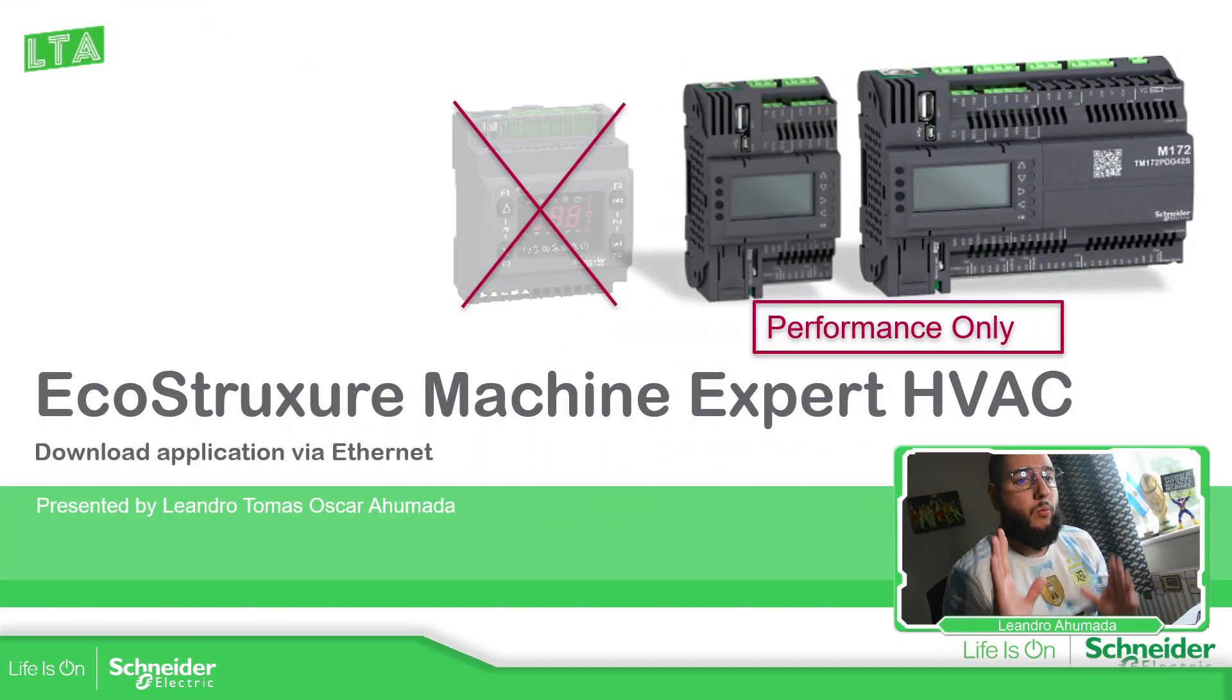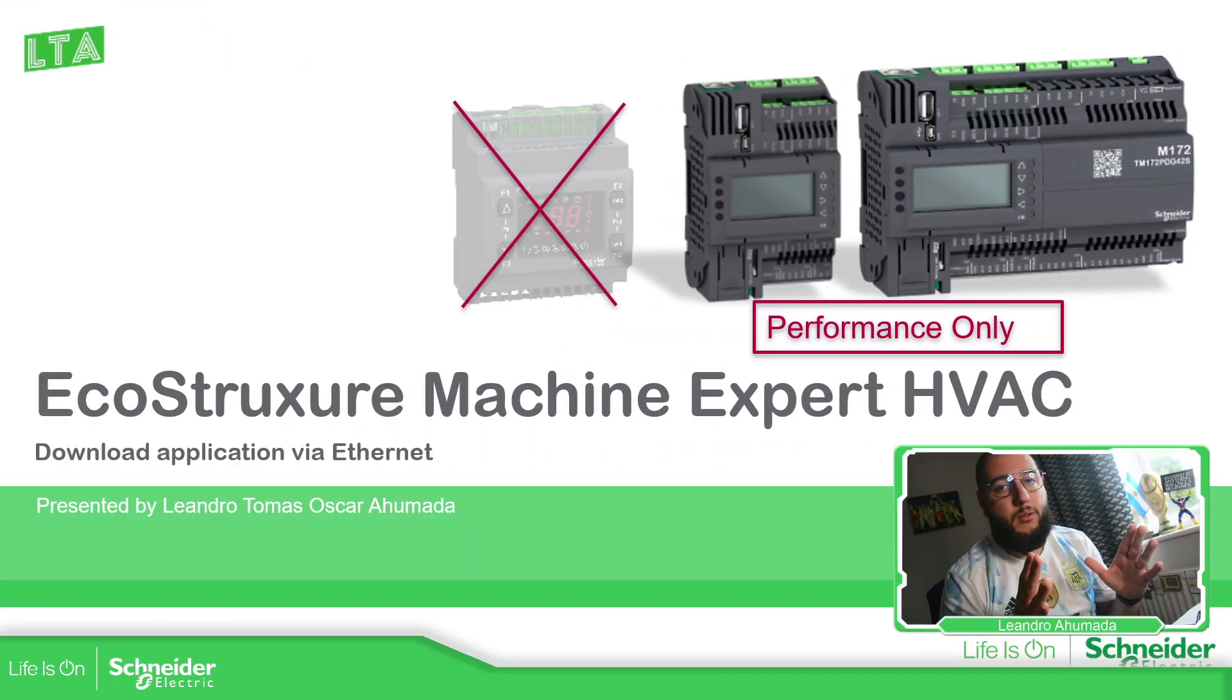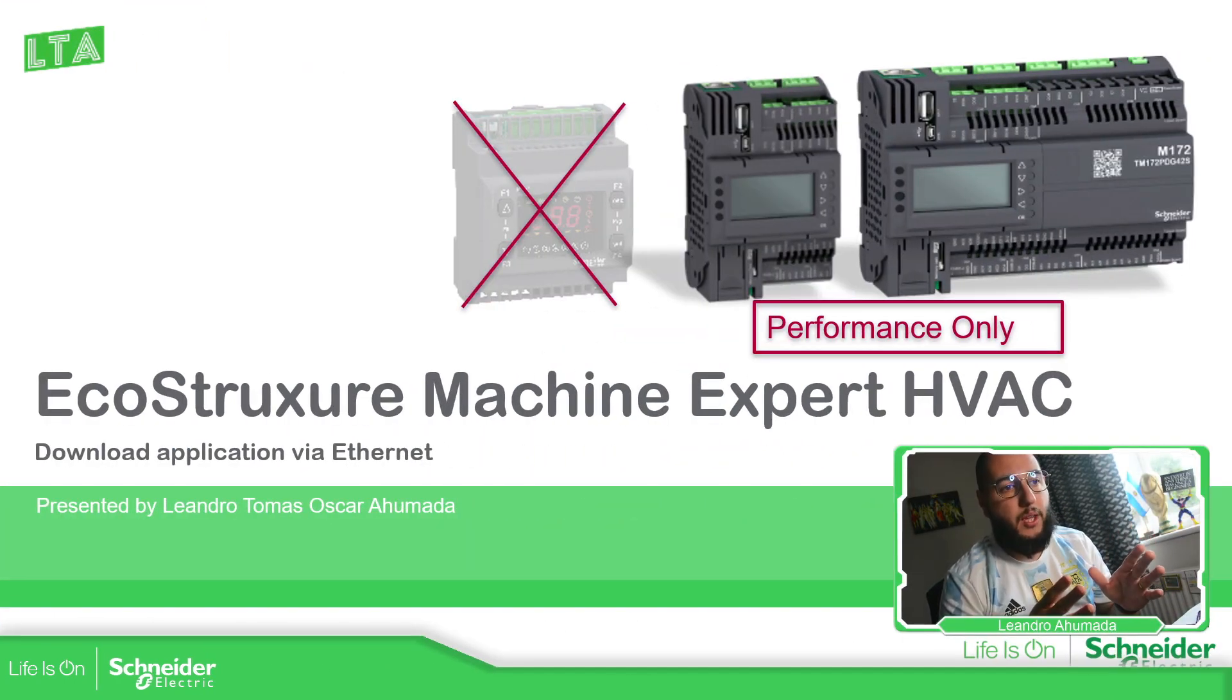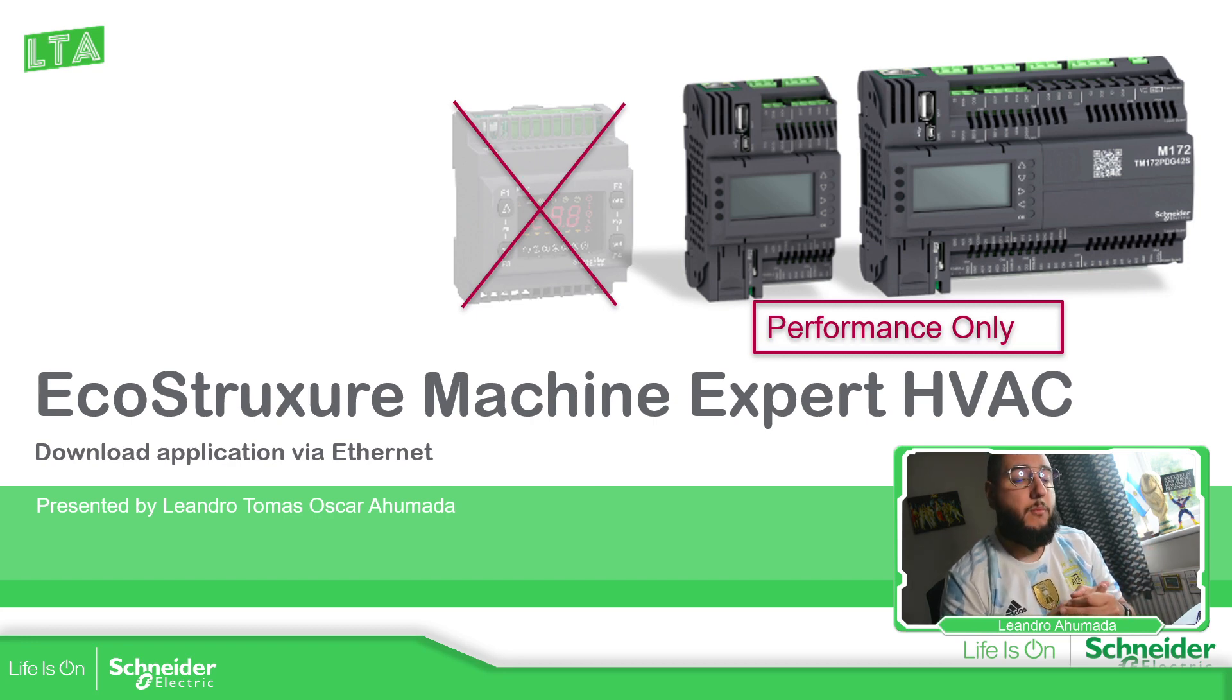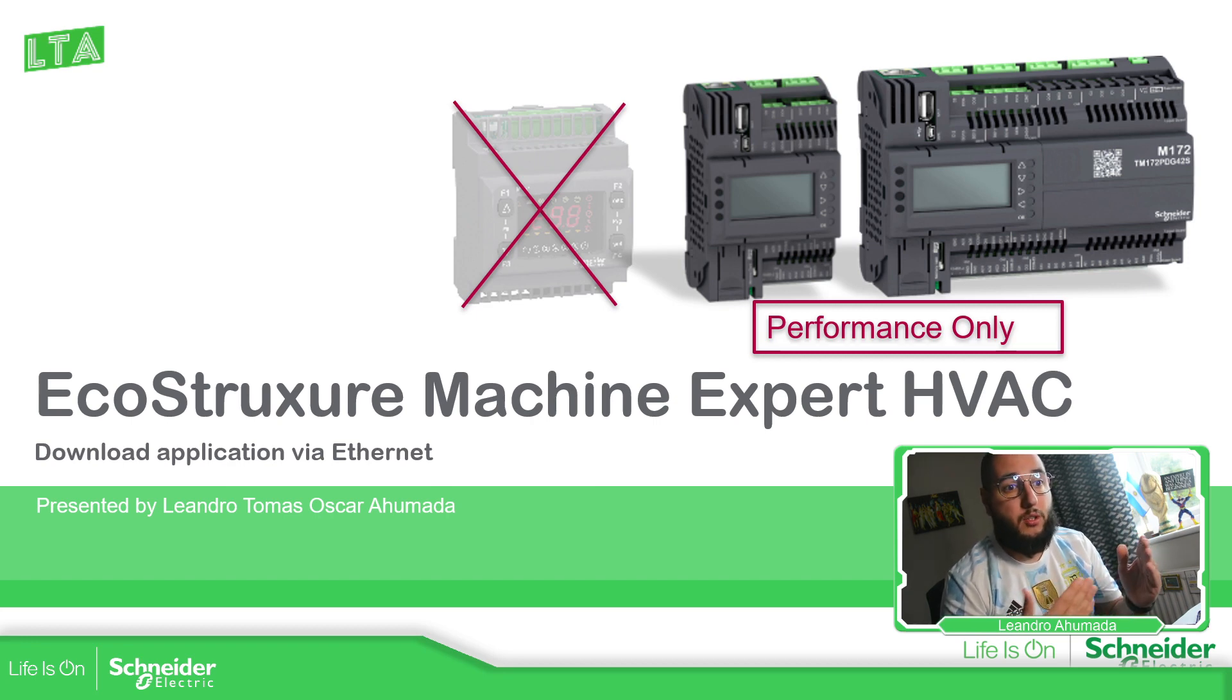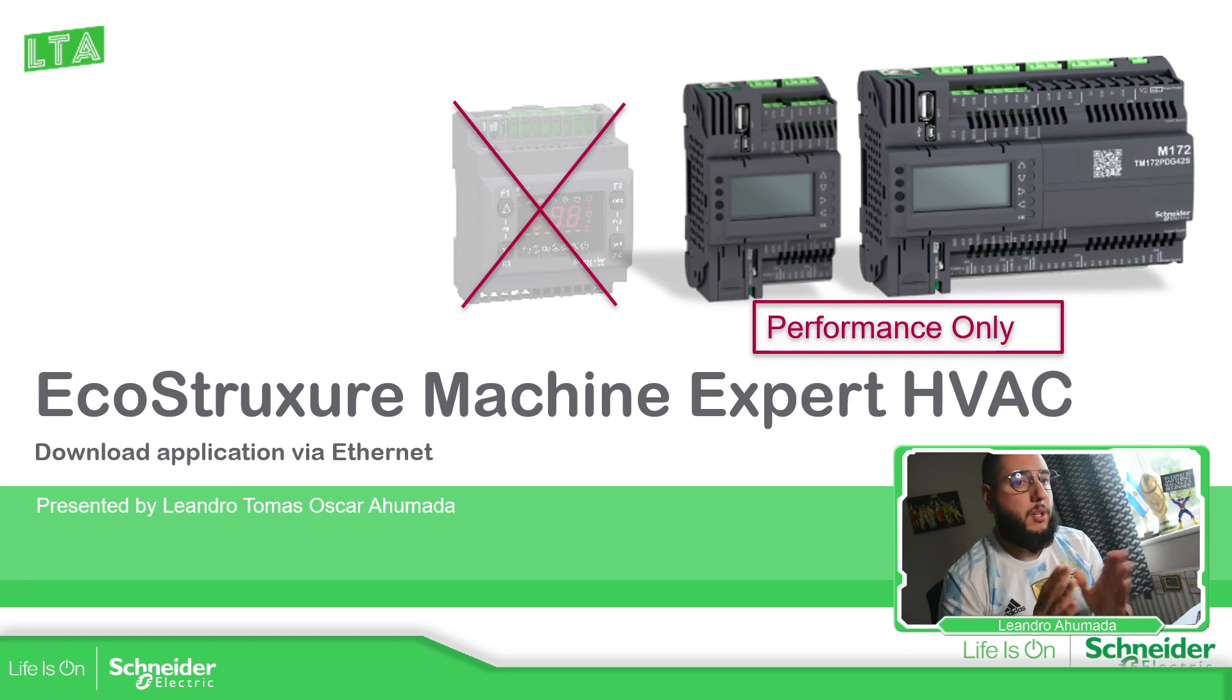This method is only for the M172 Performance because the Optimized doesn't have the Ethernet port. So this method is going to be only for that at the moment.